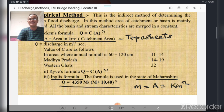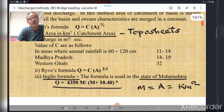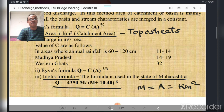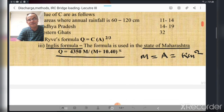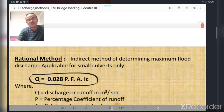Another formula basically used in PWDs and irrigation departments where bridge construction is involved is the English formula, used in the state of Maharashtra. The English formula is: Q = 4350M / √(M + 10.40), where M is the catchment area in square kilometers obtained from topographical sheets. All other terms are constants.